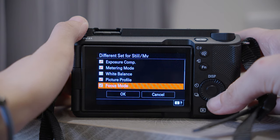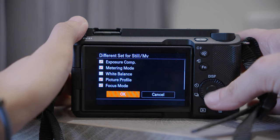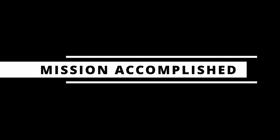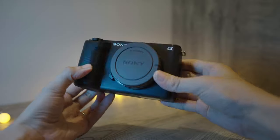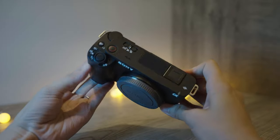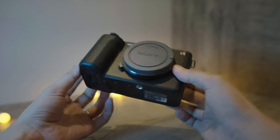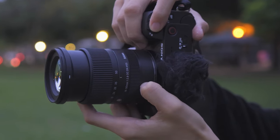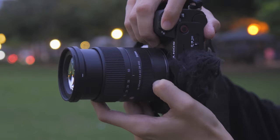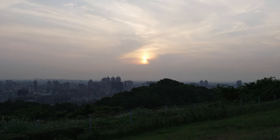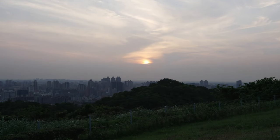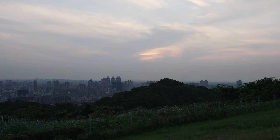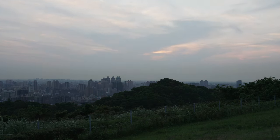You will definitely want to separate them if you are taking photos and videos with different picture profiles, so make sure to select the items you want to separate. I will select everything except for White Balance. And that's it — with these basic settings adjusted, you are ready to start filming with your Sony ZV-E1. Thanks for watching this video. If you have any questions or comments, be sure to leave them in the comments below — I will see you next time.